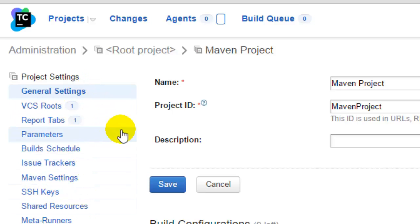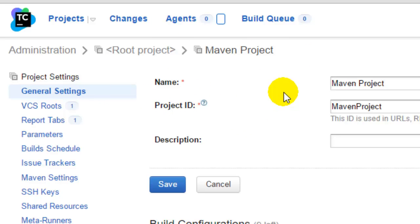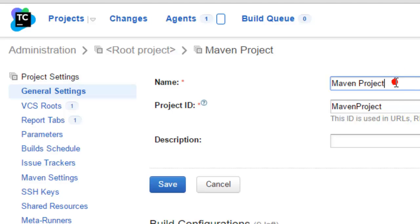As you can see in the general settings, we can give the project name and project ID. So project ID is unique, and you can also change the project name if you want.